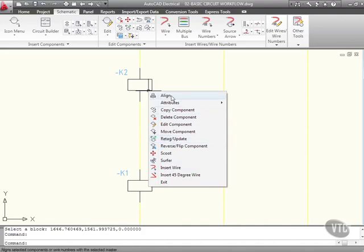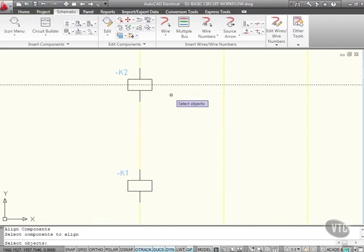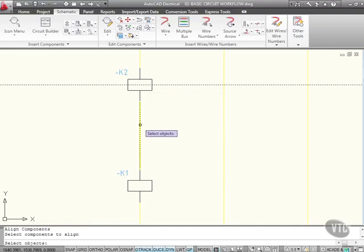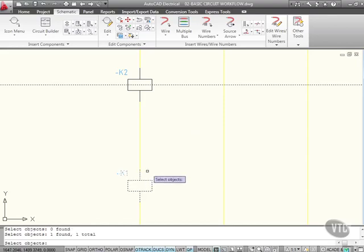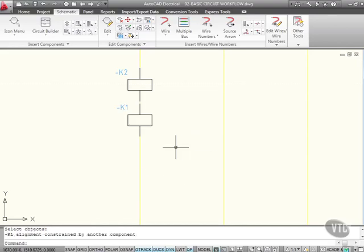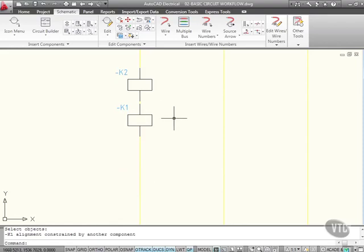So I can align that now and select the object I want to align it with, like so. That says zero found. I can align it with this object here though, and then right click. Look at that, it aligns it neatly and tidily next to that one.